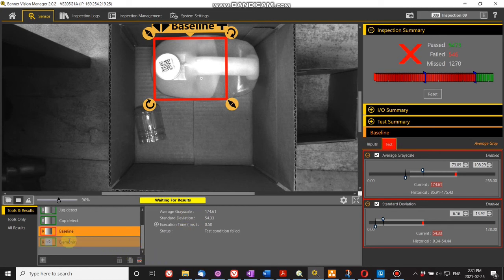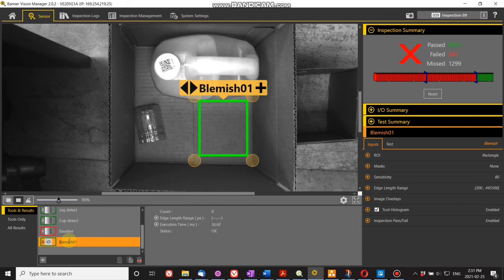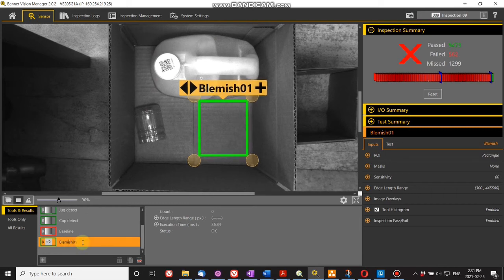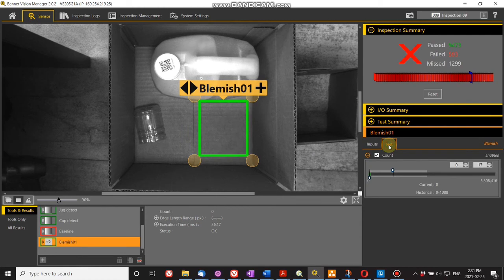Another tool that's useful is blemish. Blemish is basically an edge counting tool that detects edges. When you've got a nice even surface like this, there's no edges for it to detect.